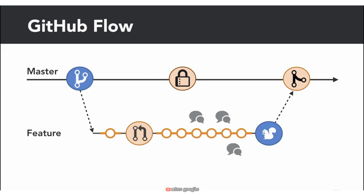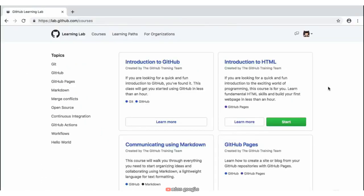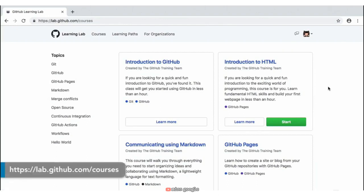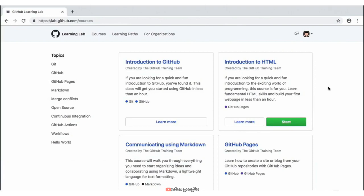Now that we've learned how this supercharged GitHub Flow works, it's time to see it in action with our very first GitHub Learning Lab activity. To access our first Learning Lab activity, we need to navigate to lab.github.com/courses. After you sign up and sign in to Learning Lab, you can click on the Courses tab located at the top left.